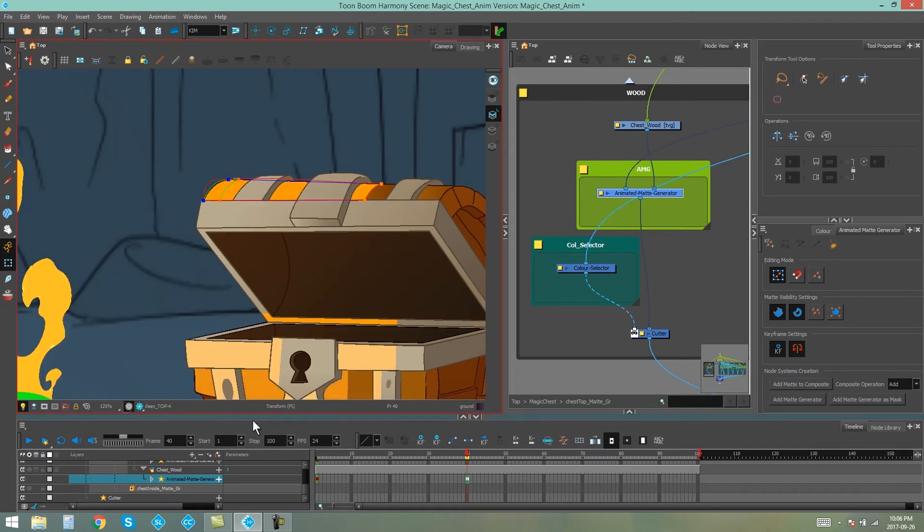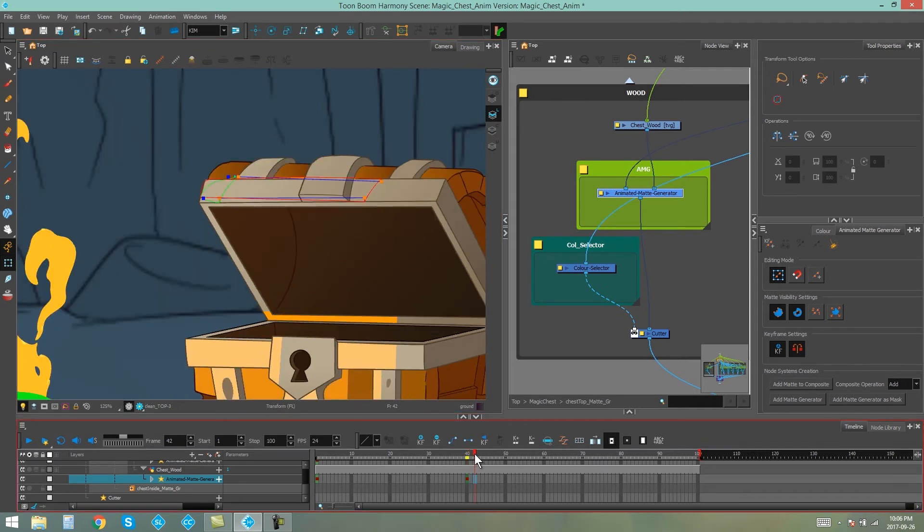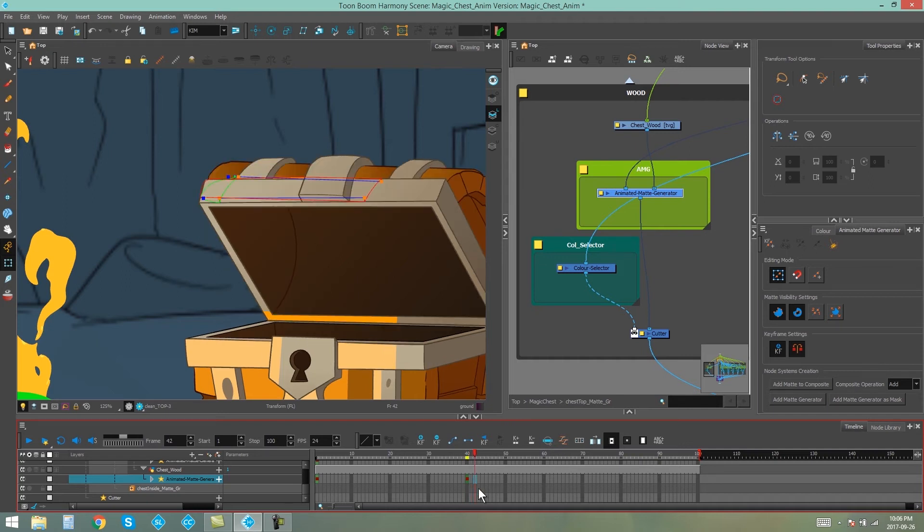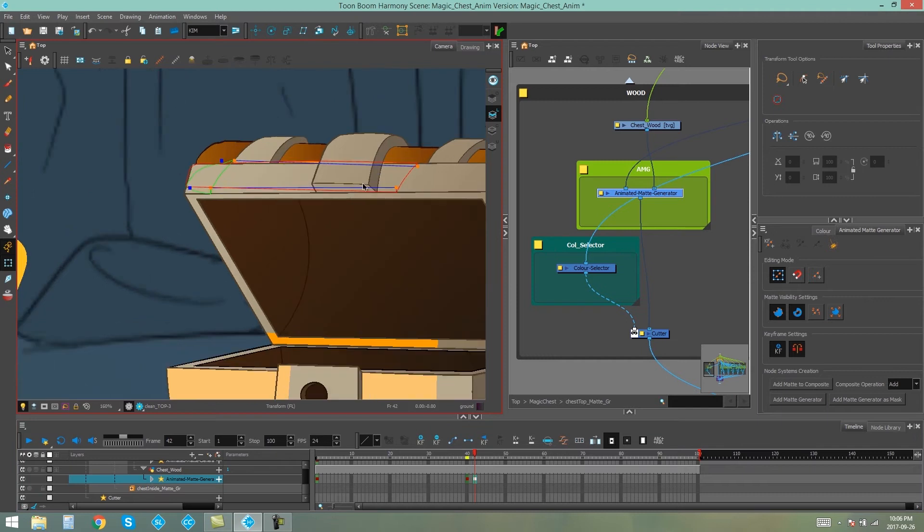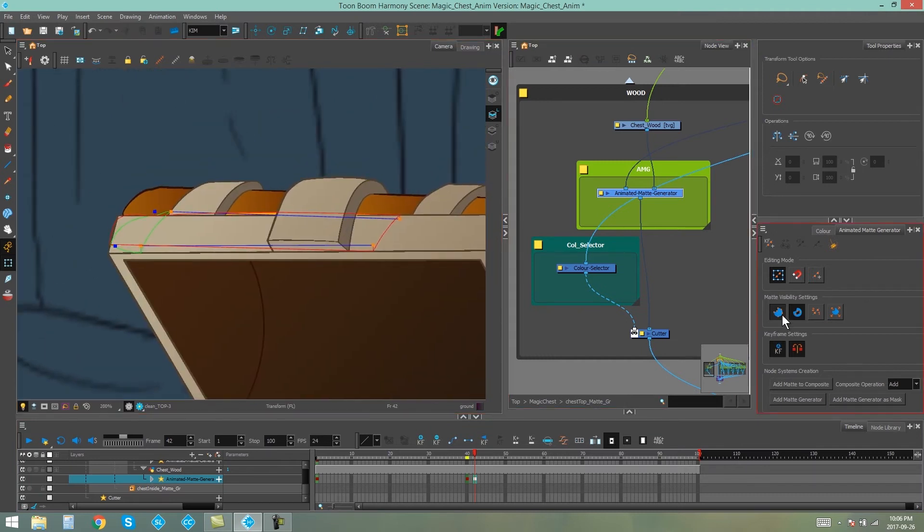So we're just going to go do the next frame, which is two frames after the last one we just did. And we're going to add another keyframe. And we're going to go through the same process.